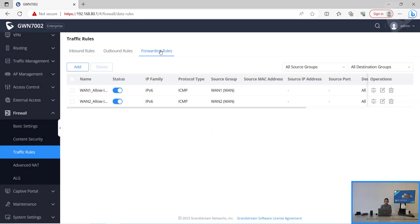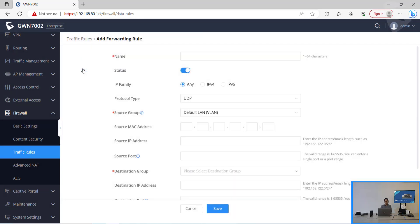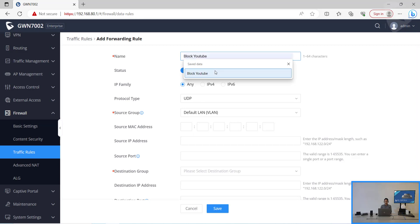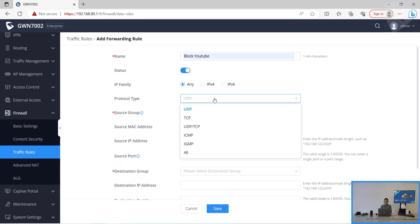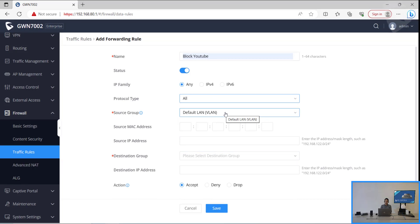Then we will go to the forwarding rules and also add a new forwarding rule. We can name it the same, let's PlugYouTube. Then the same protocol type as all. And then the source script is going to be from where this request will come from. On this case is our LAN.